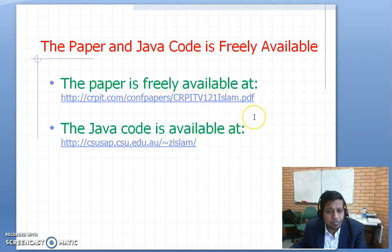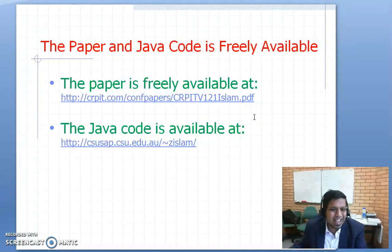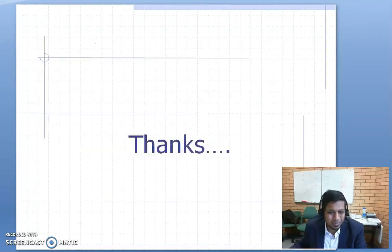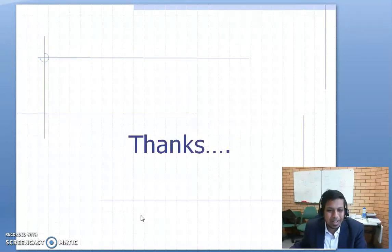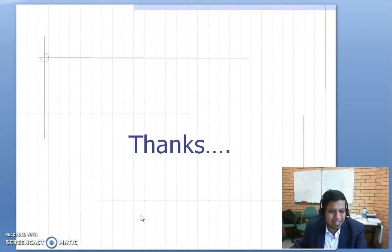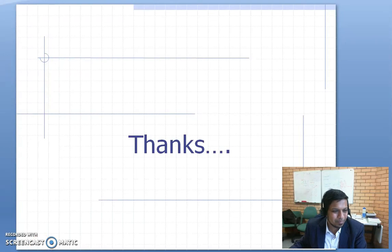Please feel free to download the paper, have a look at it, and download the code. I'm sure you will be very excited with the results that it can discover. Thank you very much, and thanks for watching the video.